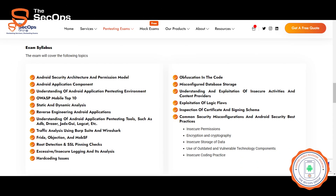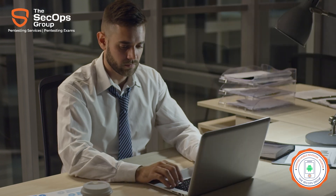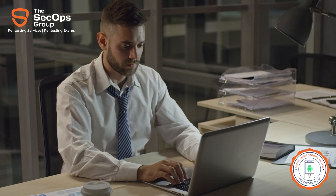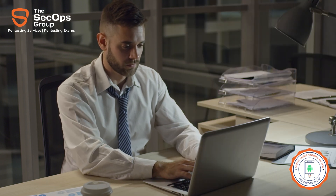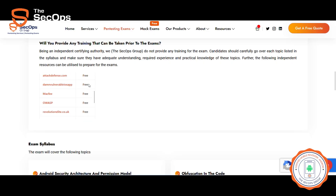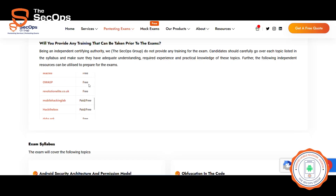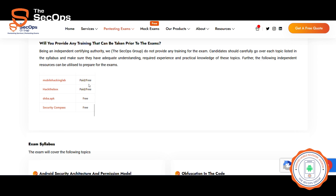You can find the full exam syllabus listed on the CMPen Android exam page. Please note that being an independent examining body, we do not provide any training related to the exam. Further, the CMPen Android page also lists independent resources that can be utilized to prepare for the exams.